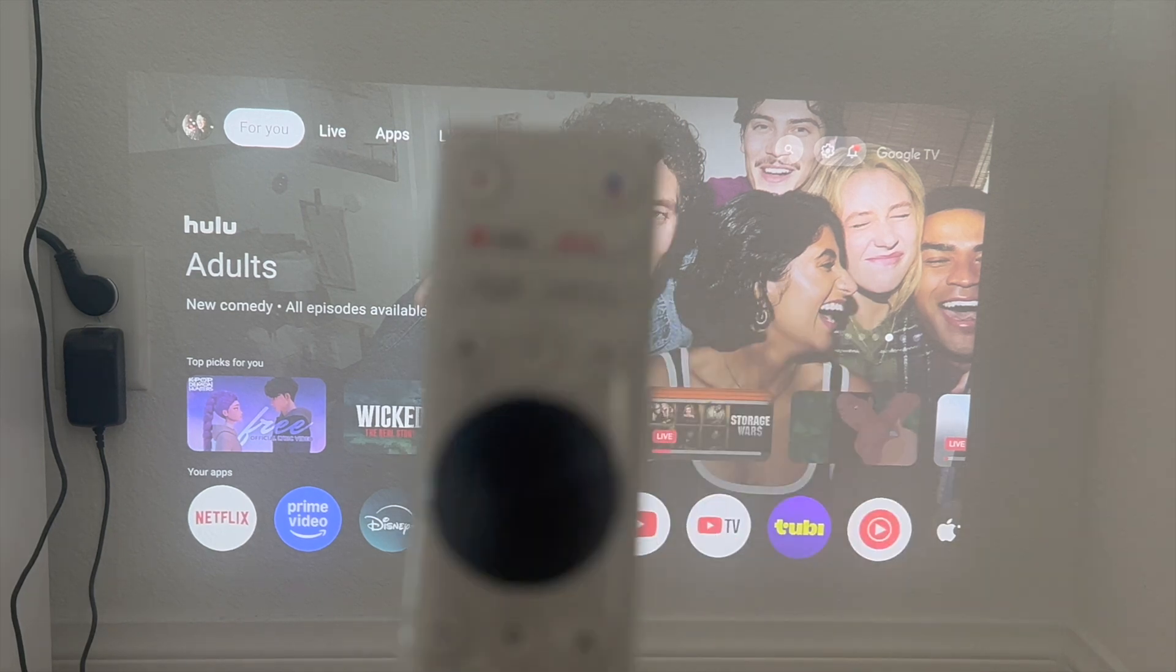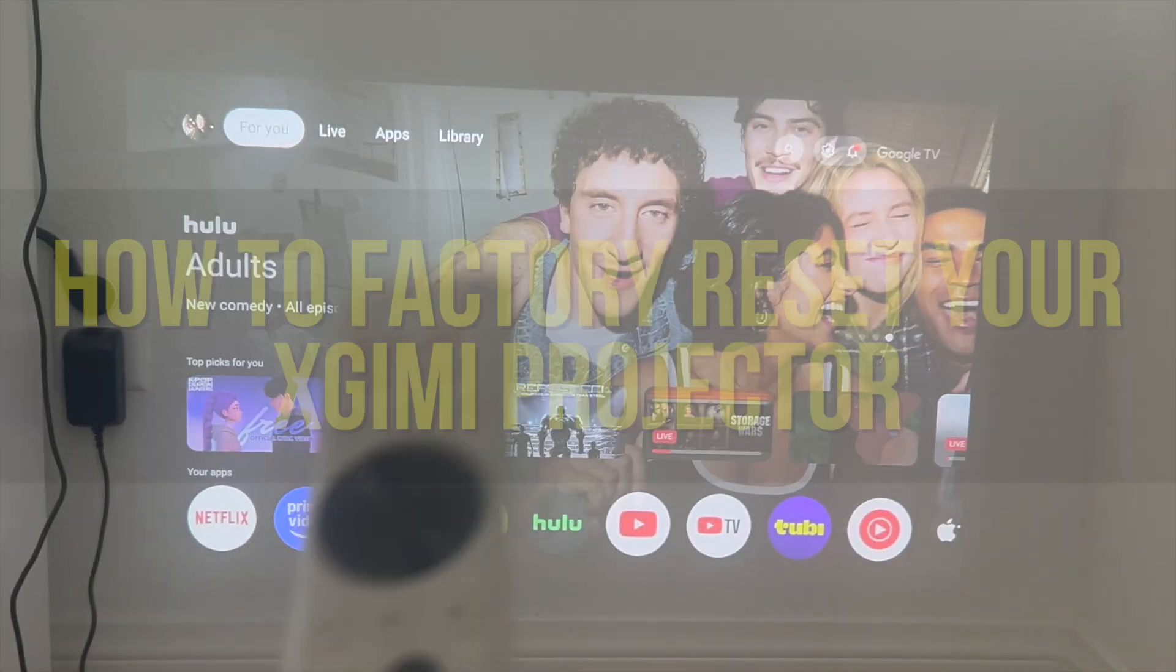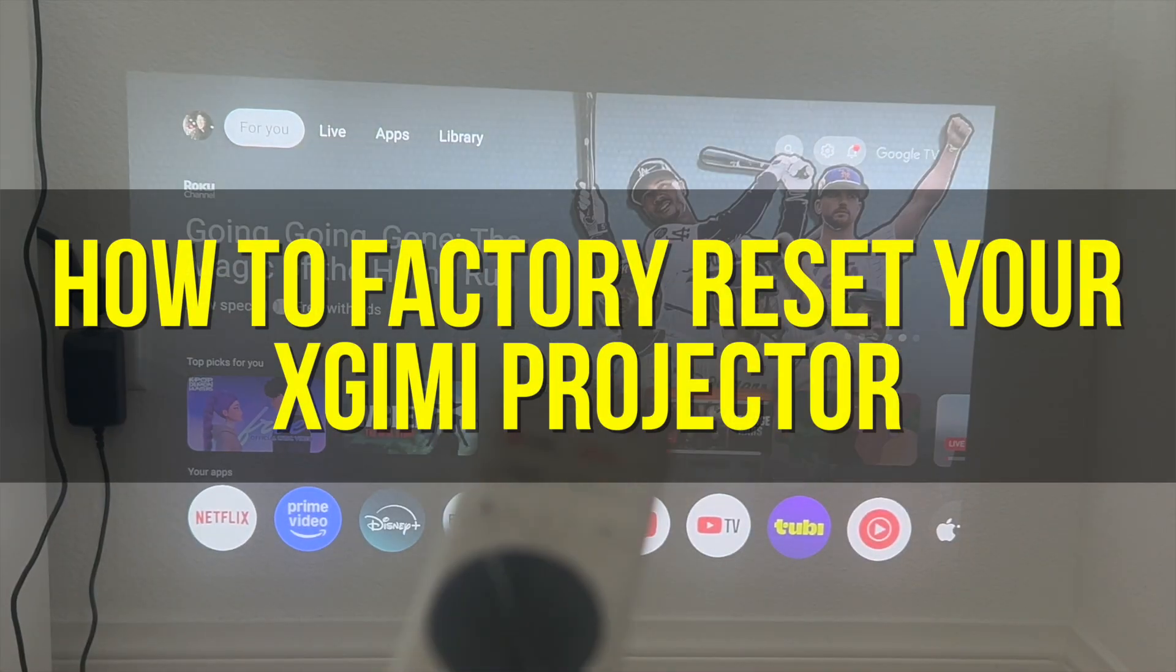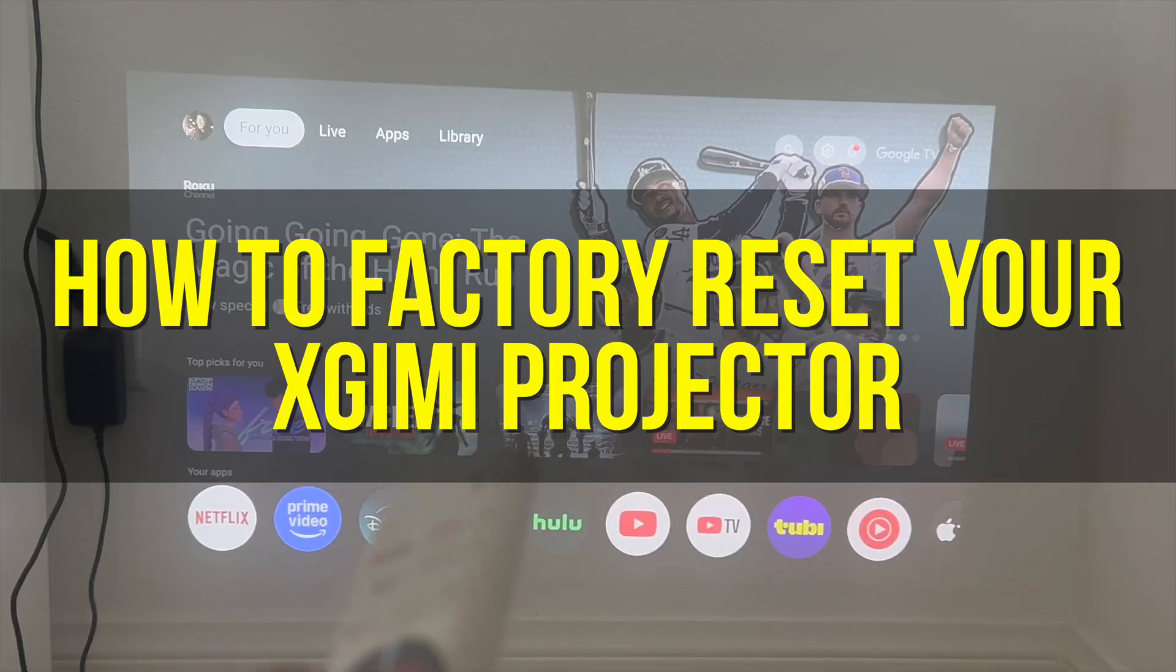Hey everyone and welcome back to another video. In this video I'm going to show you how to factory reset your XGIMI projector.